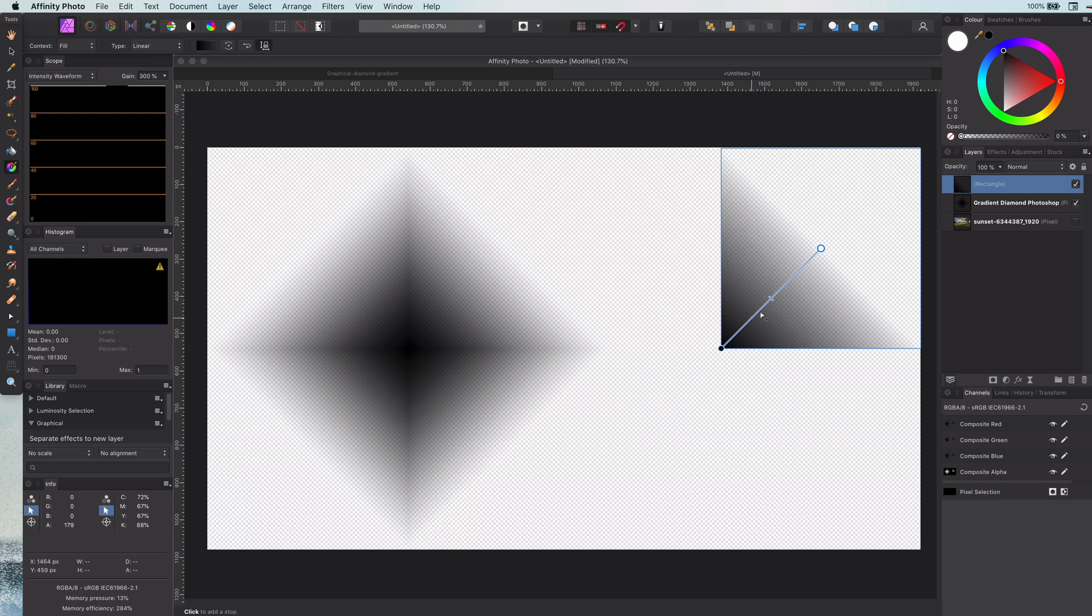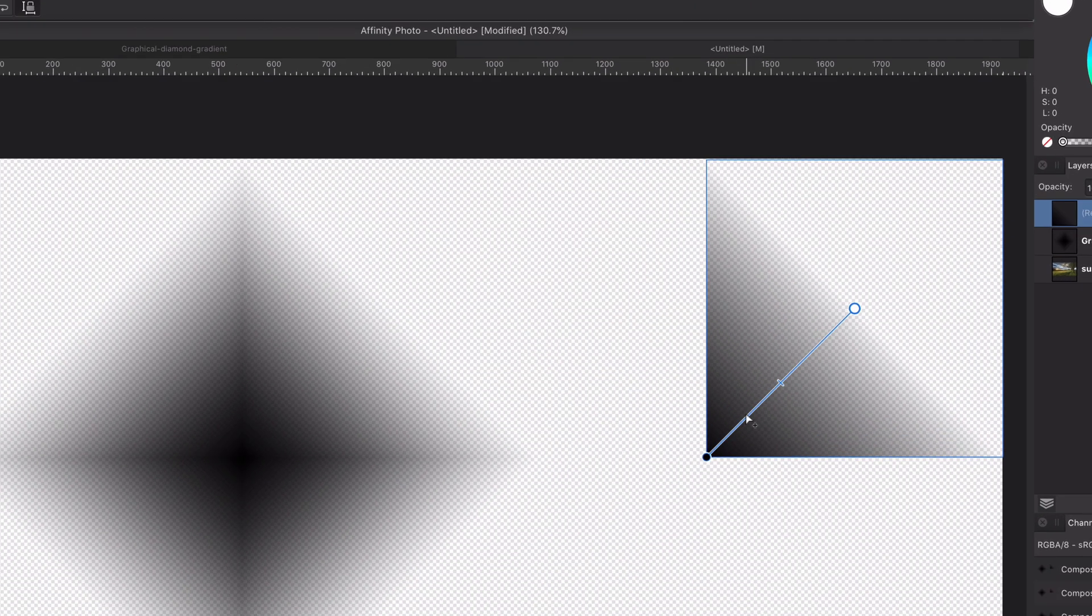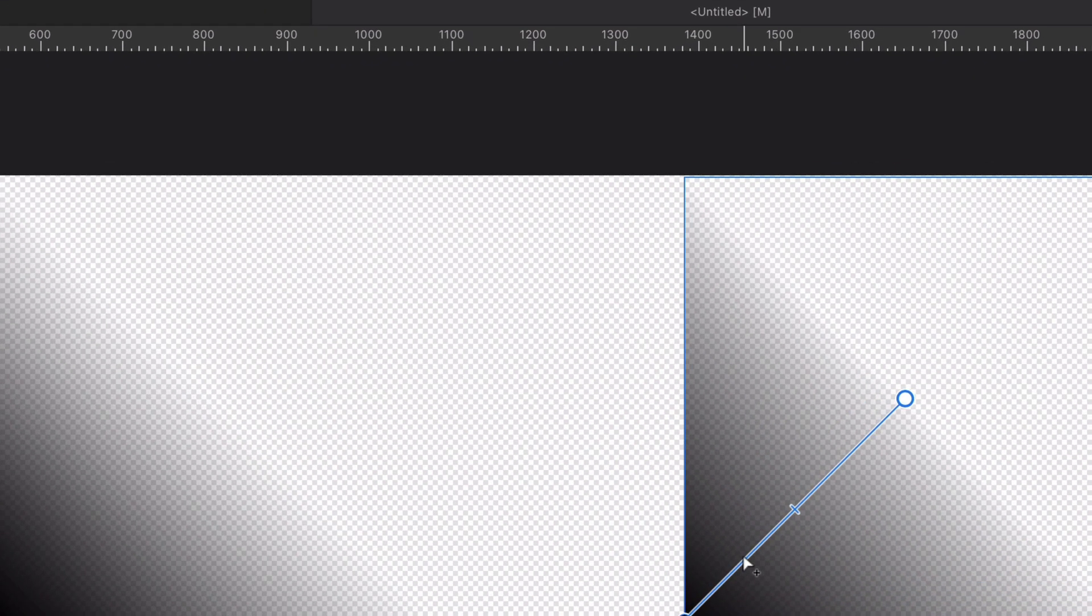As you might have noticed, our gradient is too linear compared to the Photoshop gradient. So let me try to adjust it.